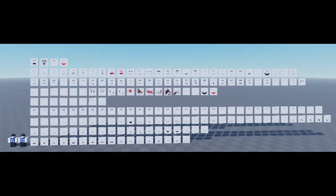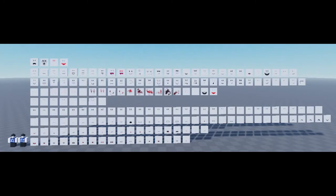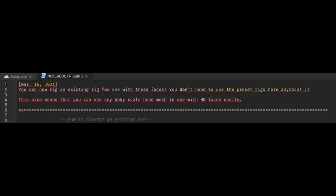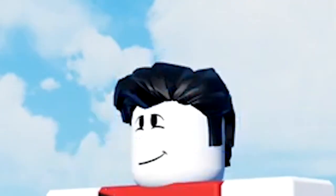A few months after, I was trying to find a solution in the studio and I came across a local script file inside of the Roblox filmmaking community face pack. It's telling you that you don't have to use the default rigs in the pack anymore, because that's how you used to get HD faces.